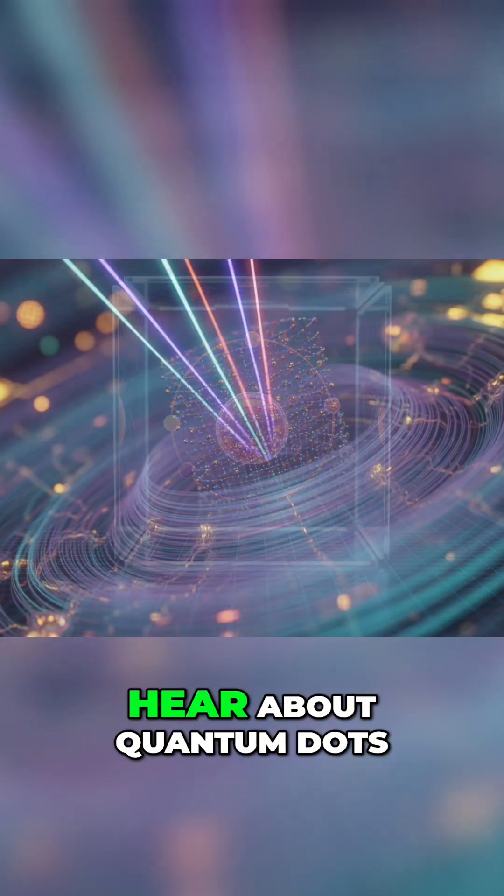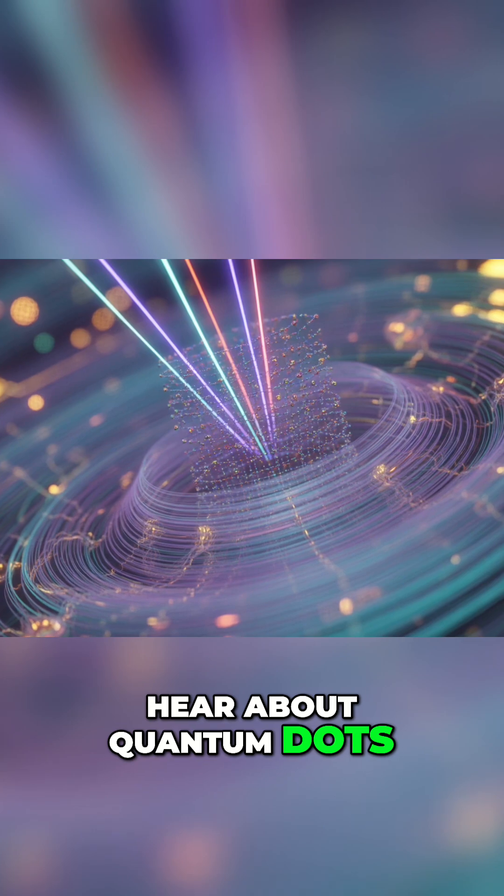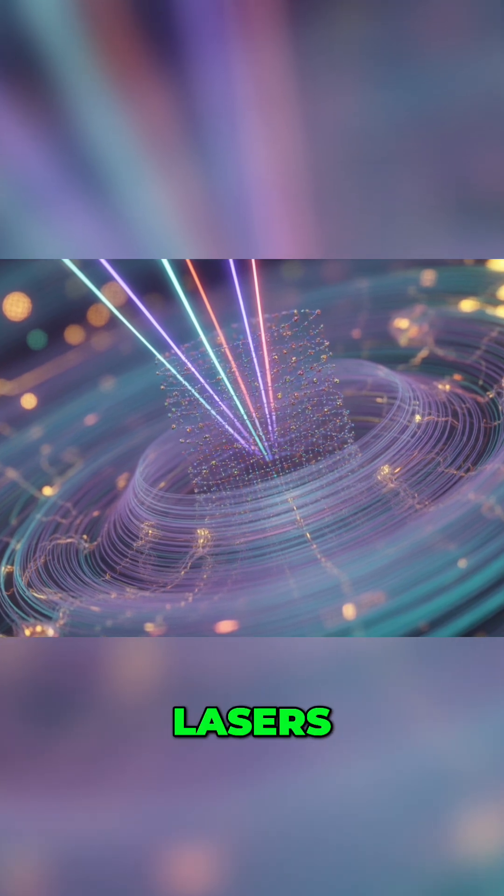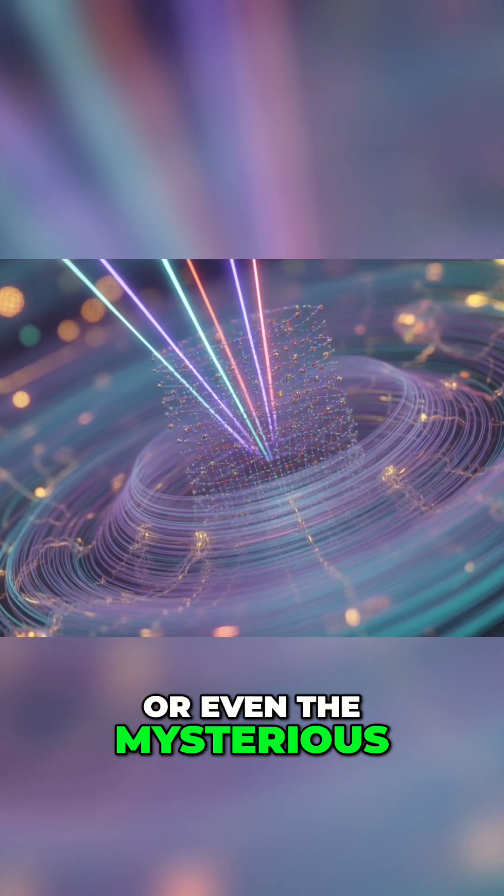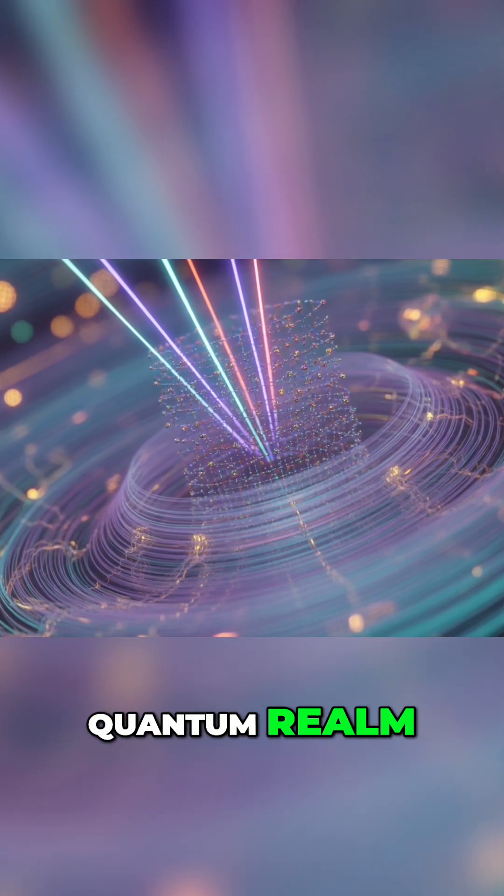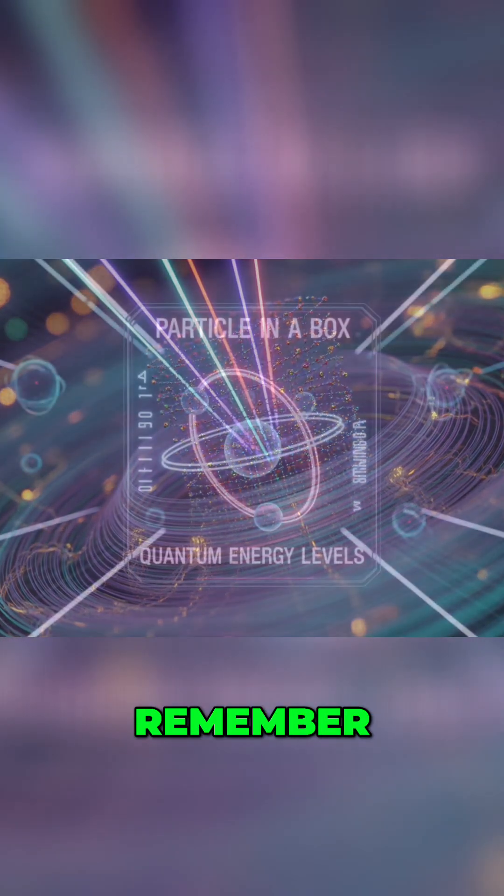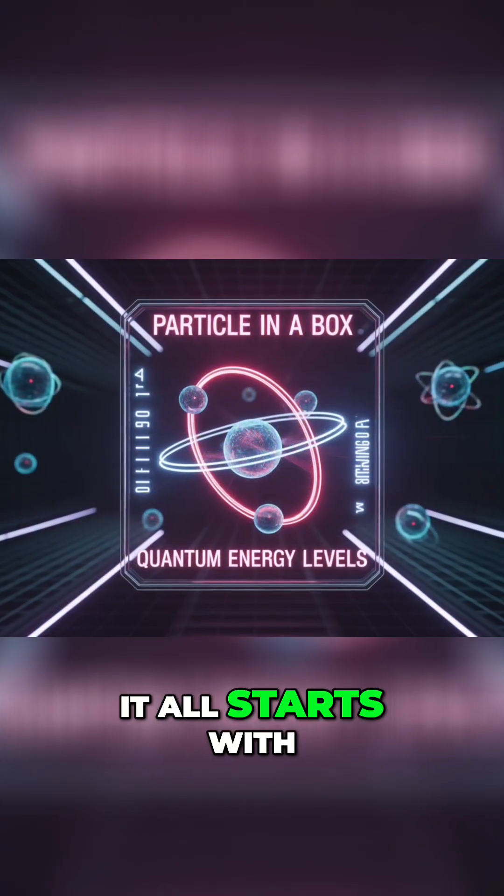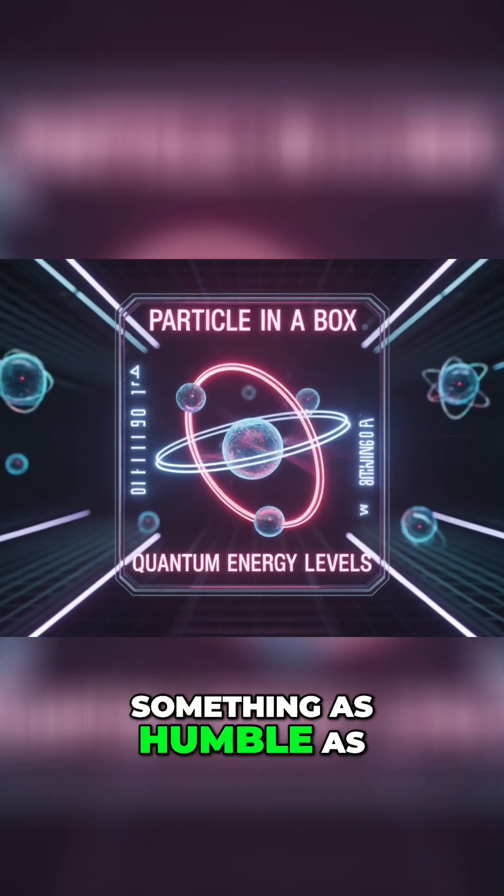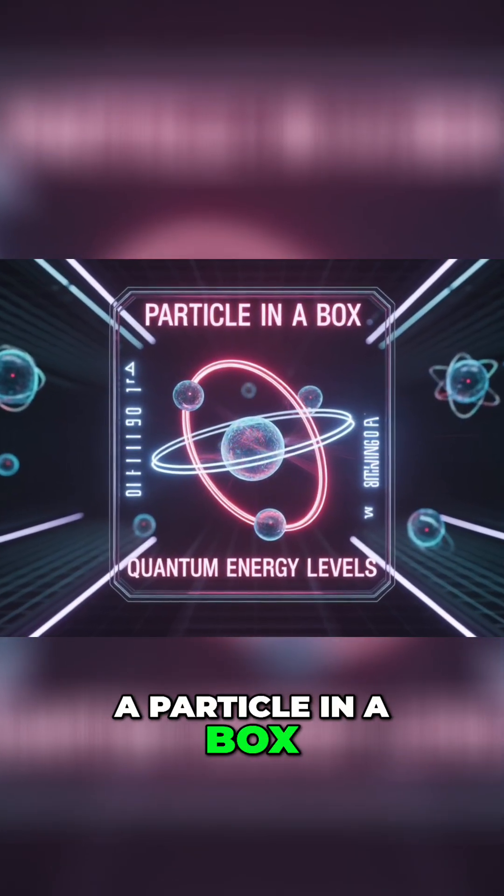So next time you hear about quantum dots, lasers, or even the mysterious quantum realm, remember, it all starts with something as humble as a particle in a box. Thanks.